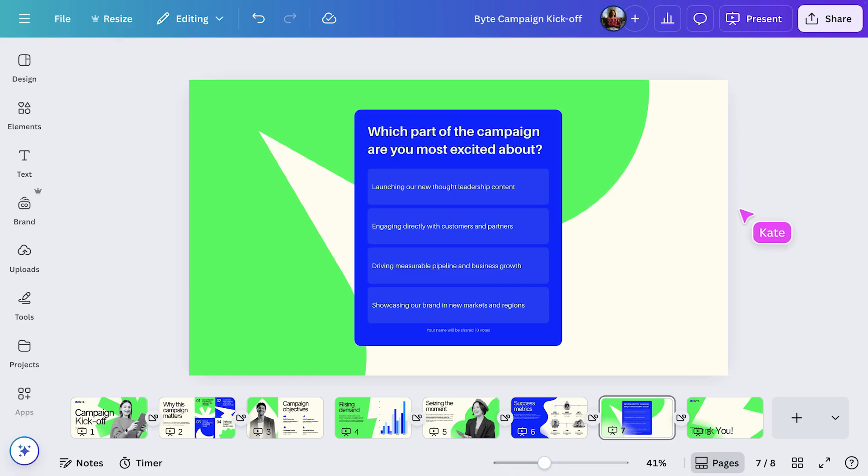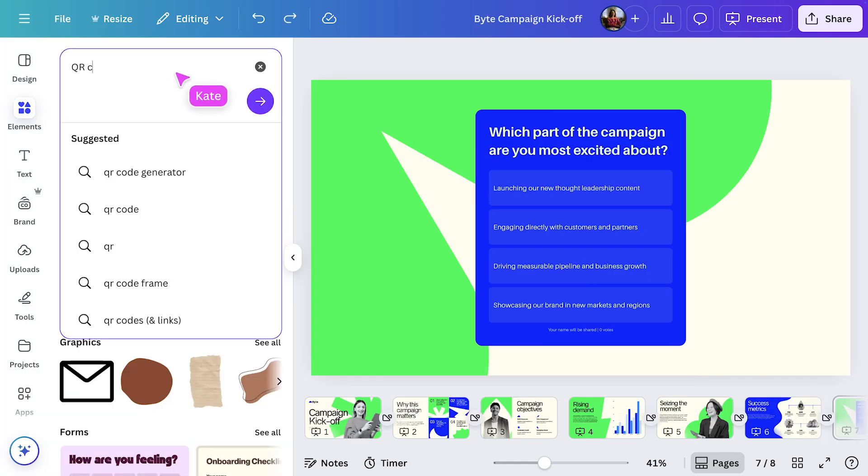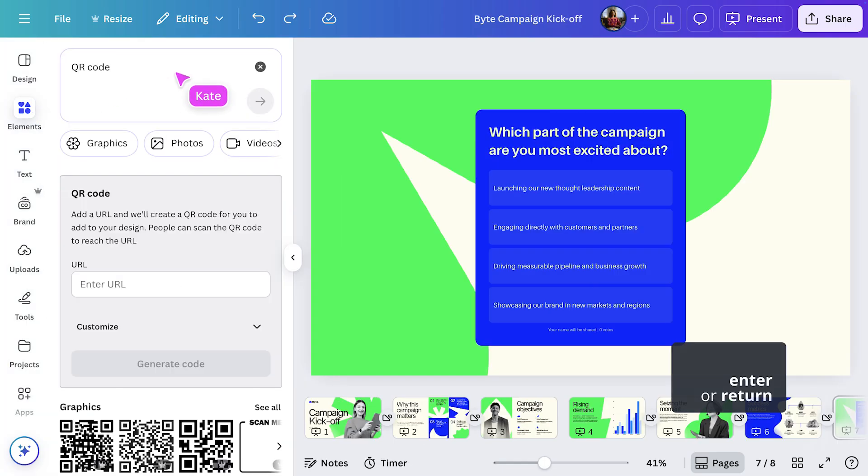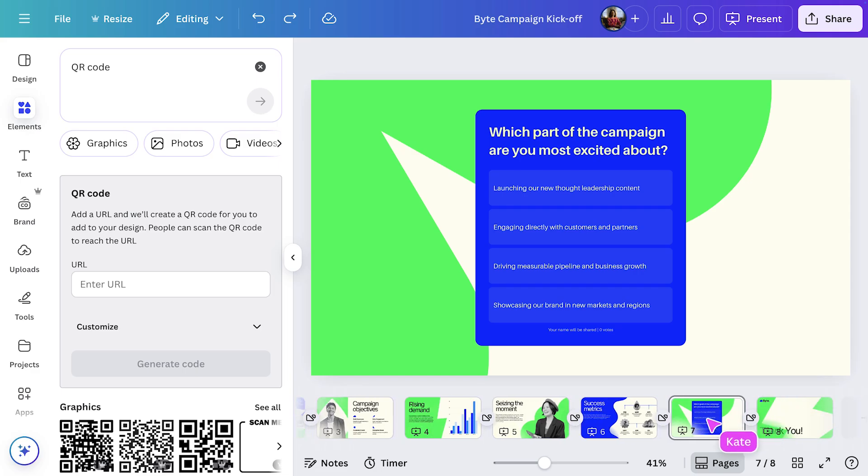Now that it's looking good, let's add some more interactivity. I'll create a QR code so colleagues can take part in the poll live. I'll select the Elements tab and in the search bar, type in QR code.